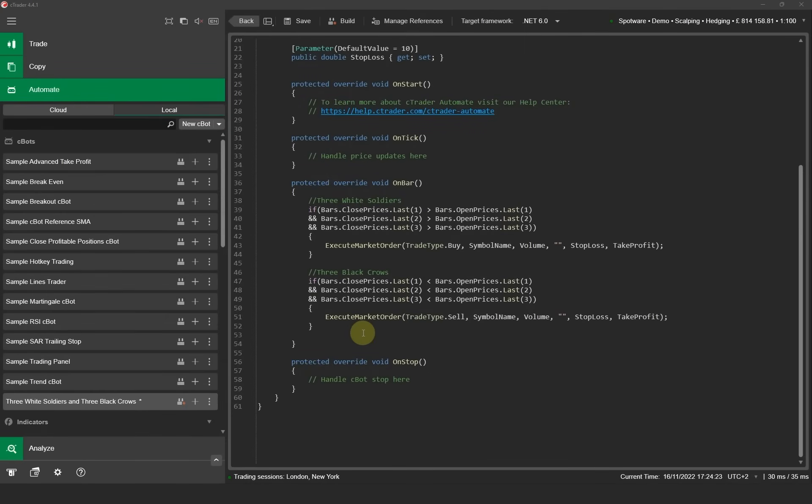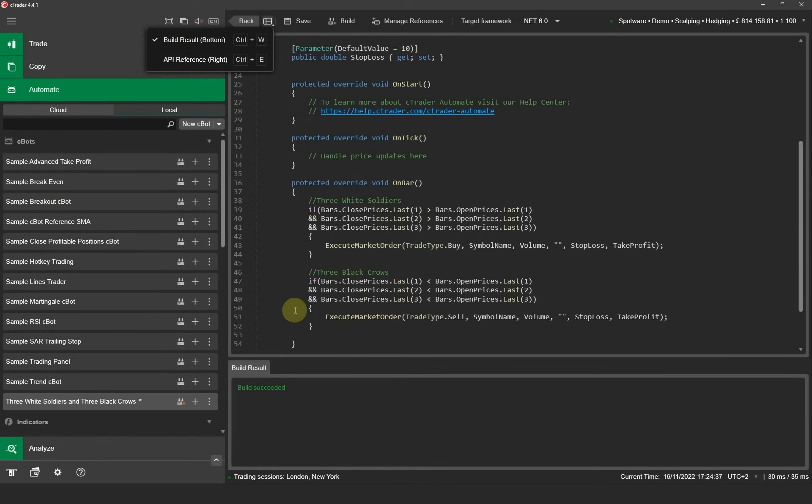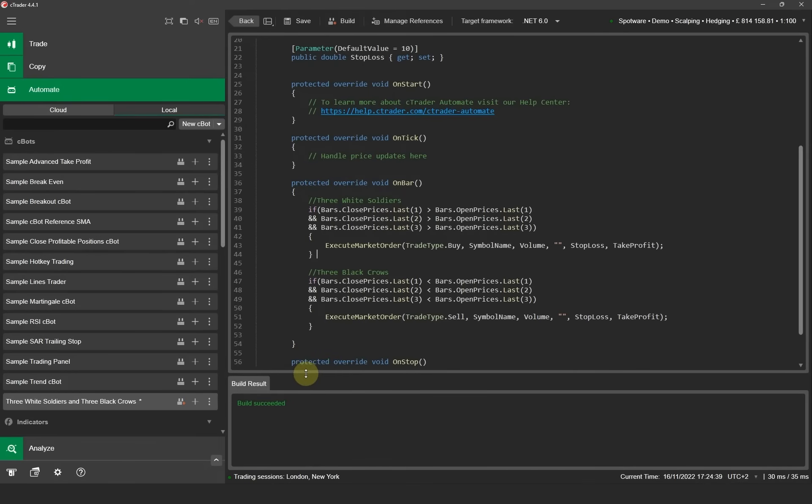Now we have finished coding our Cbot we want to build it to check if there's any errors and see if it builds successfully. Before we do this we want to see the result window at the bottom of the chart. We can do this by going to the top and selecting this icon. We now select build result bottom. This will show you a result window that will tell you if there's any errors or if your Cbot is built correctly.